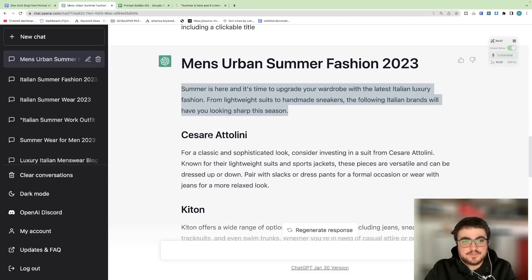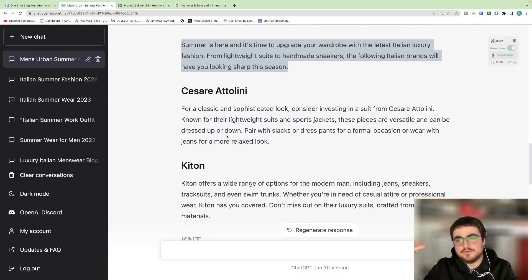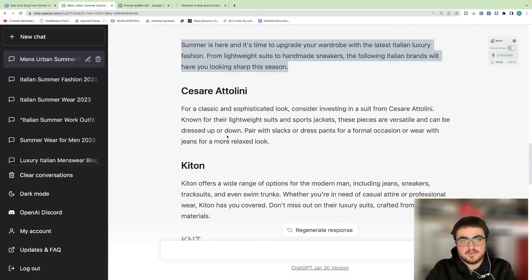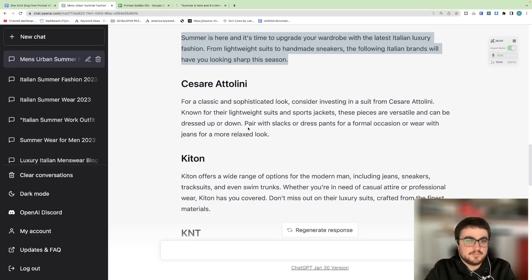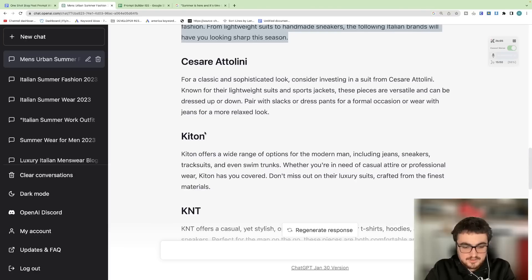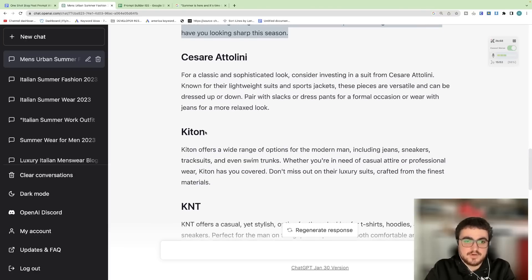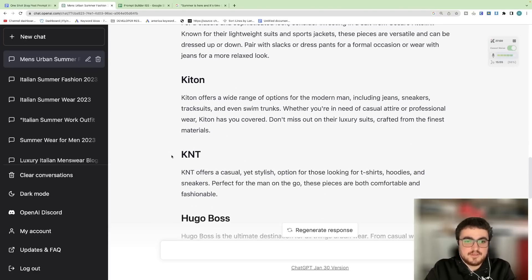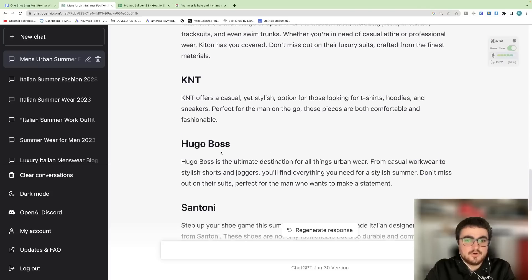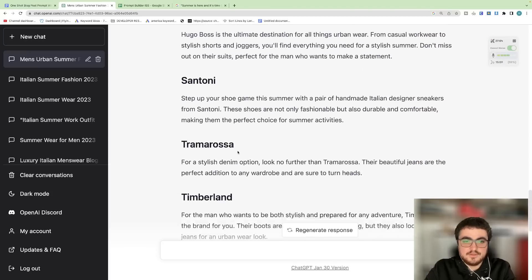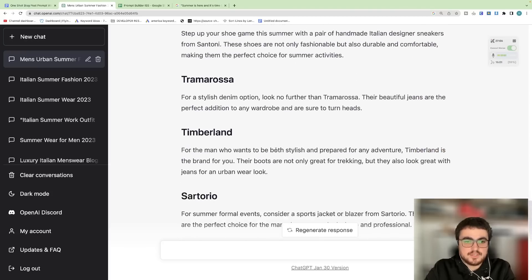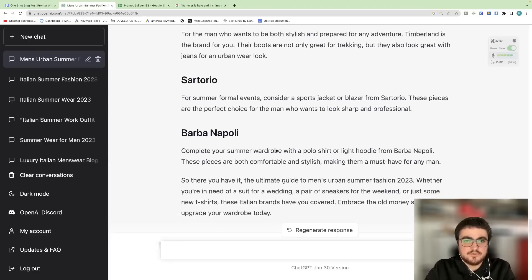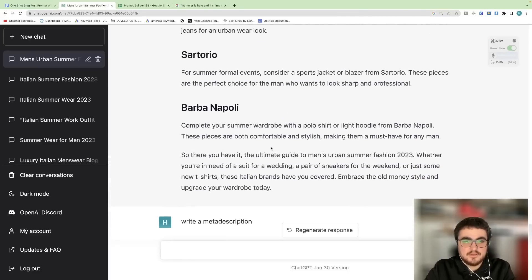These are also in order. So Cesare Attilini, not in order, they're in H2s. For a classic and sophisticated look, consider investing in a suit from Cesare Attilini. Known for their lightweight suits and sports jackets, these pieces are versatile and can be dressed up and down. Pair with slacks or dress pants for a formal equation or wear with jeans for a more relaxed look. This is honestly the kind of content I would make myself if I was handwriting. Kitam, same thing. KPNT, same thing. Hugo Boss, same thing. Santoni, same thing. Tramadosa, Timbaland Sartorio and Barber Napoli.